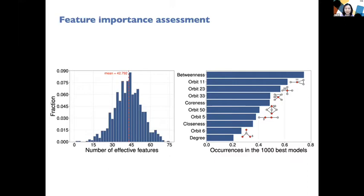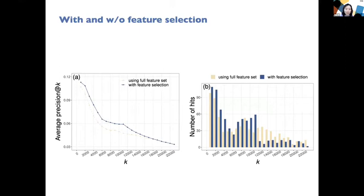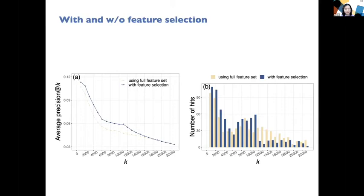Next, we conducted a comparison to evaluate whether the feature selection by linear GP is effective. We ran a second round of analysis using only the features with higher-than-average occurrence frequency, and compared the full feature set versus the selected frequent features. We compared average precision at K and number of hits. Using feature selection, prediction accuracy significantly improved, indicating the feature selection ability of linear GP is really effective for this application.